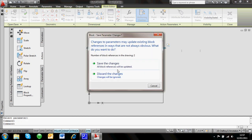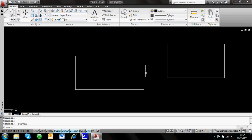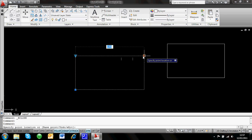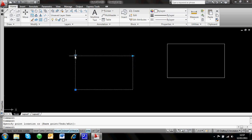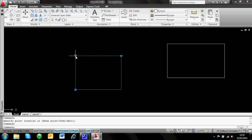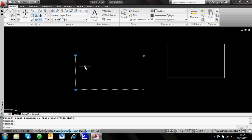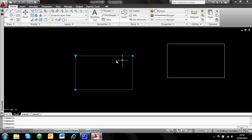Let's have a look and see how that works. I'm going to save the changes again. Now when I select it, I've not only got my original grip — I've also got a lookup table on the left-hand side. So I can resize the desk according to these three options just by picking from the list, without having to drag it around.